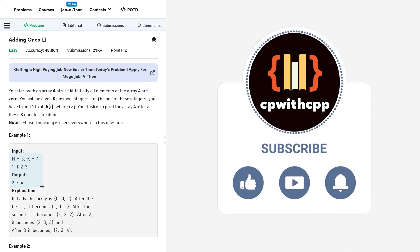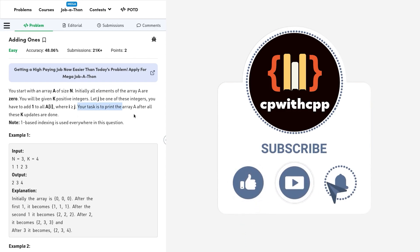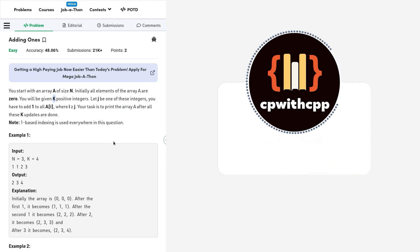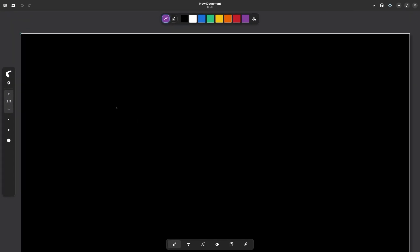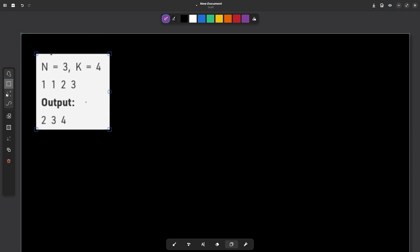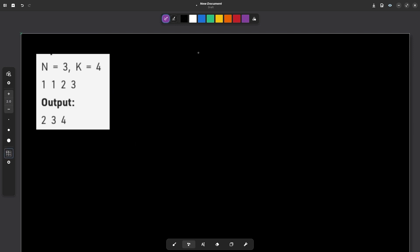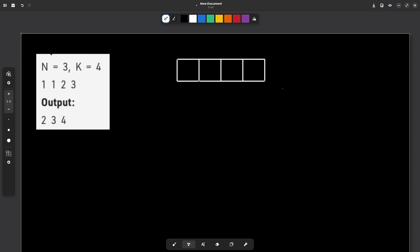Let's see how we can solve this problem. We have been given an array a and we will have to update array a after performing these k operations. Let me explain this with the help of an example. If this is the first sample test case, and we have an array of size 3.